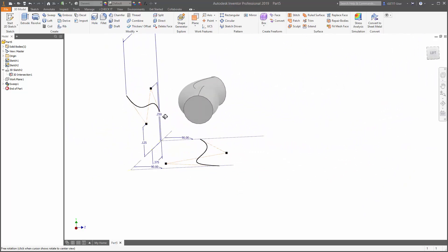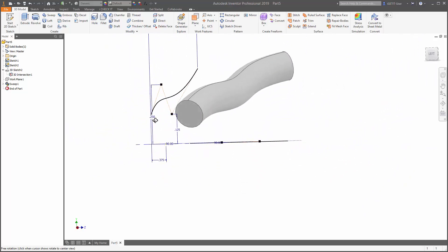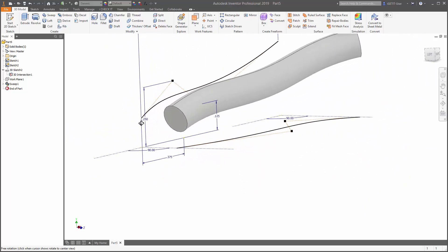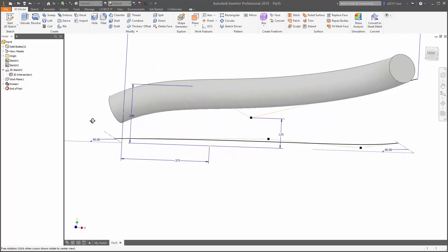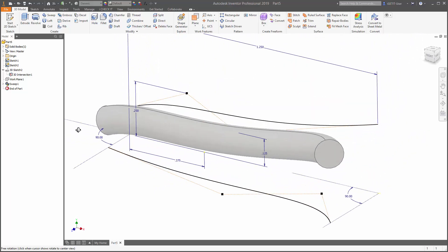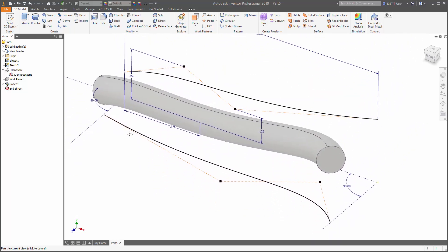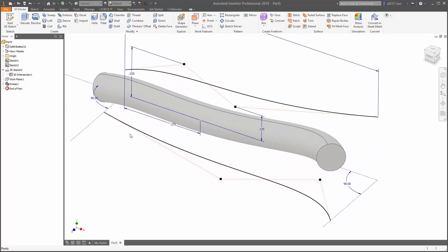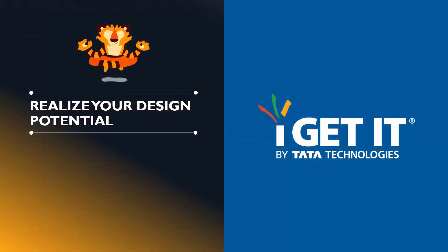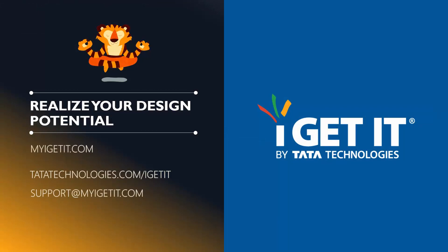So that's a quick easy way to create some 3D spline geometry and drive our 3D model based upon two 2D sketches. If you want to learn more about the essentials of Autodesk Inventor or advanced topics, check out our premium course content at MyIGetIt.com